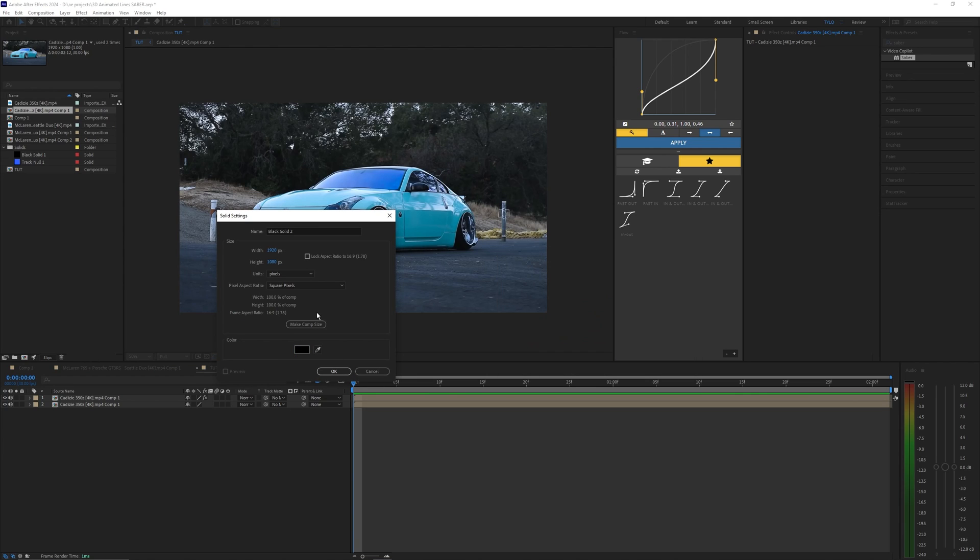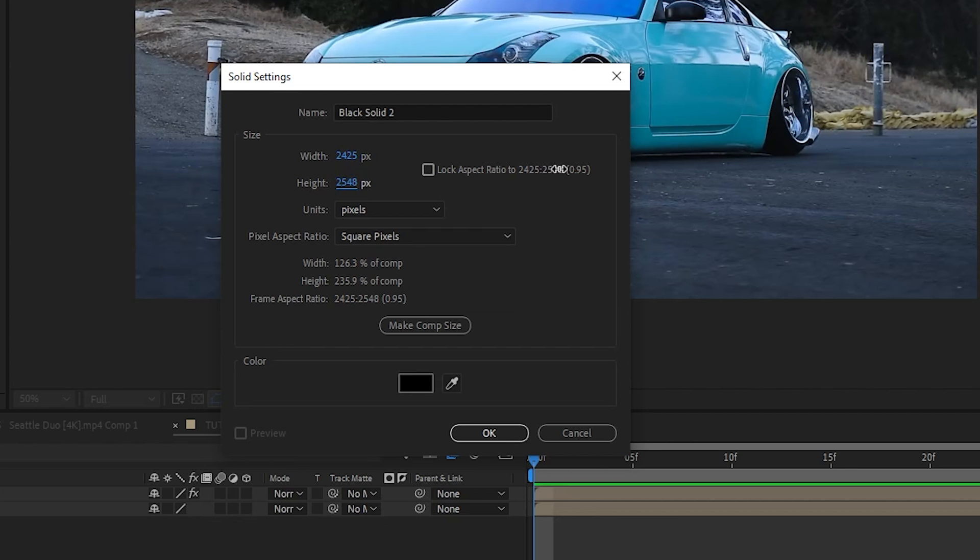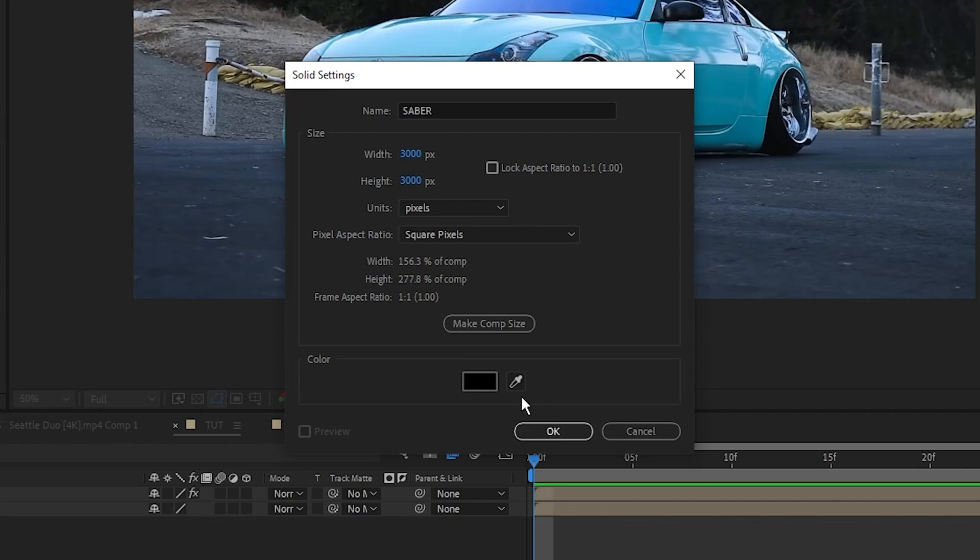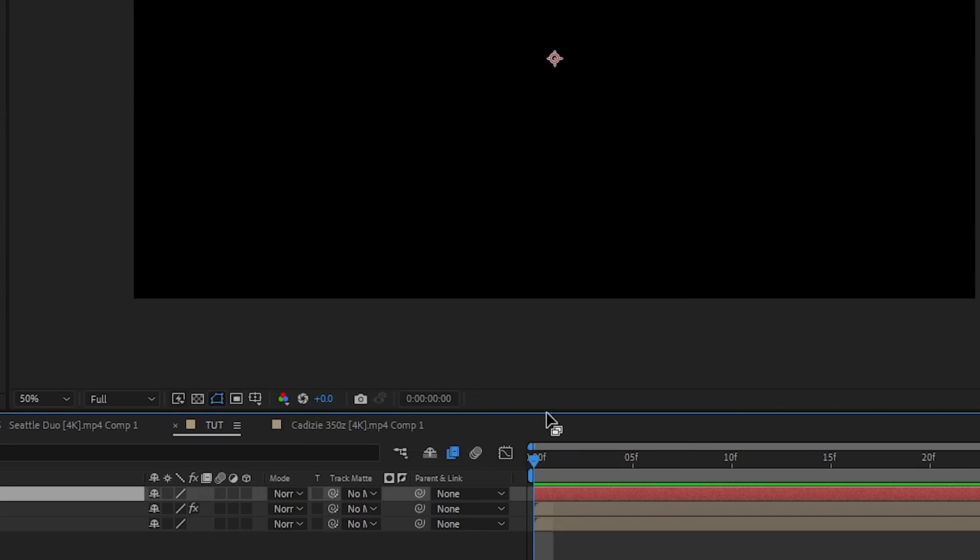It doesn't really matter what color it is but we want to make the width and the height scaled up a whole lot so I'm going to do 3,000 pixels by 3,000 and I'm doing that so we don't run into any issues with the Saber plugin later on. I'm going to name this to Saber and we can hit okay.